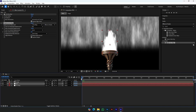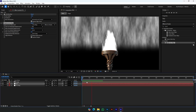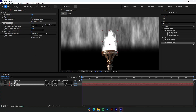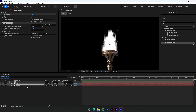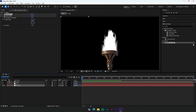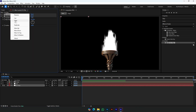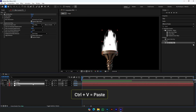Now we have created a nice fire movement. Now we will add light and shade to the animation. Copy the Fractal Noise effect from the fire map layer and paste it into the fire layer.